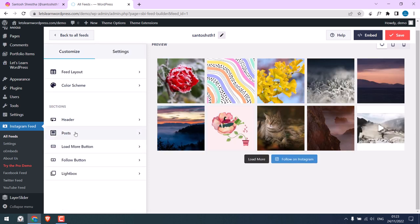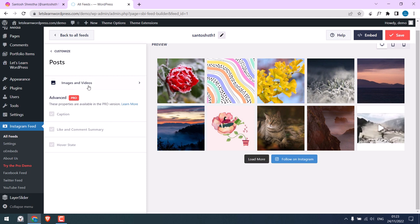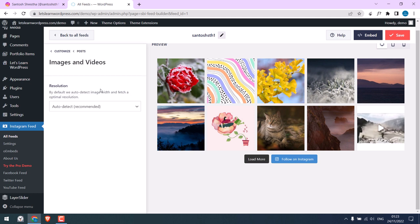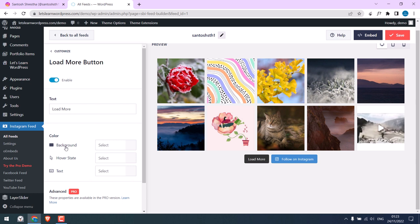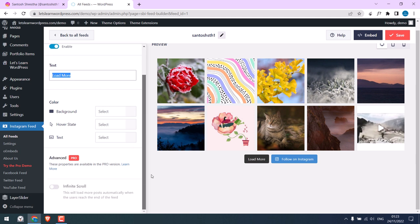On Posts, you can leave it to default. Load more button. This is the button. You can change the text and as well customize the colors.